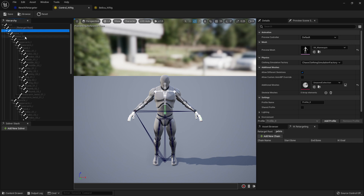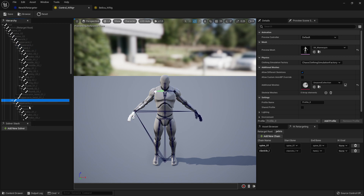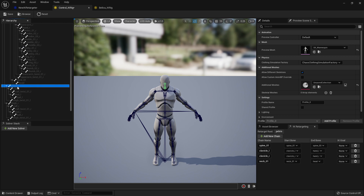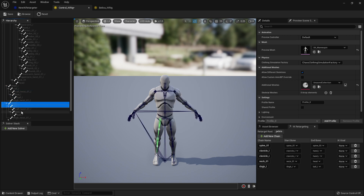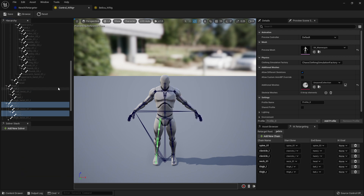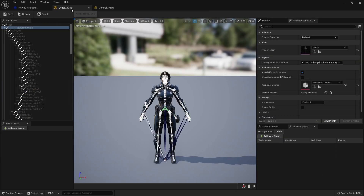Now let's create our chains. The way I do it is: take spine one to spine three and create a chain, clavicle to hand for one arm, clavicle to hand for the other arm, and neck to head for another chain. For the legs: thigh, calf, foot, on-ball — skipping the twist bone — and then thigh, calf, foot, on-ball for the other leg. That's it for the source control rig character — we don't need to do anything else to him.